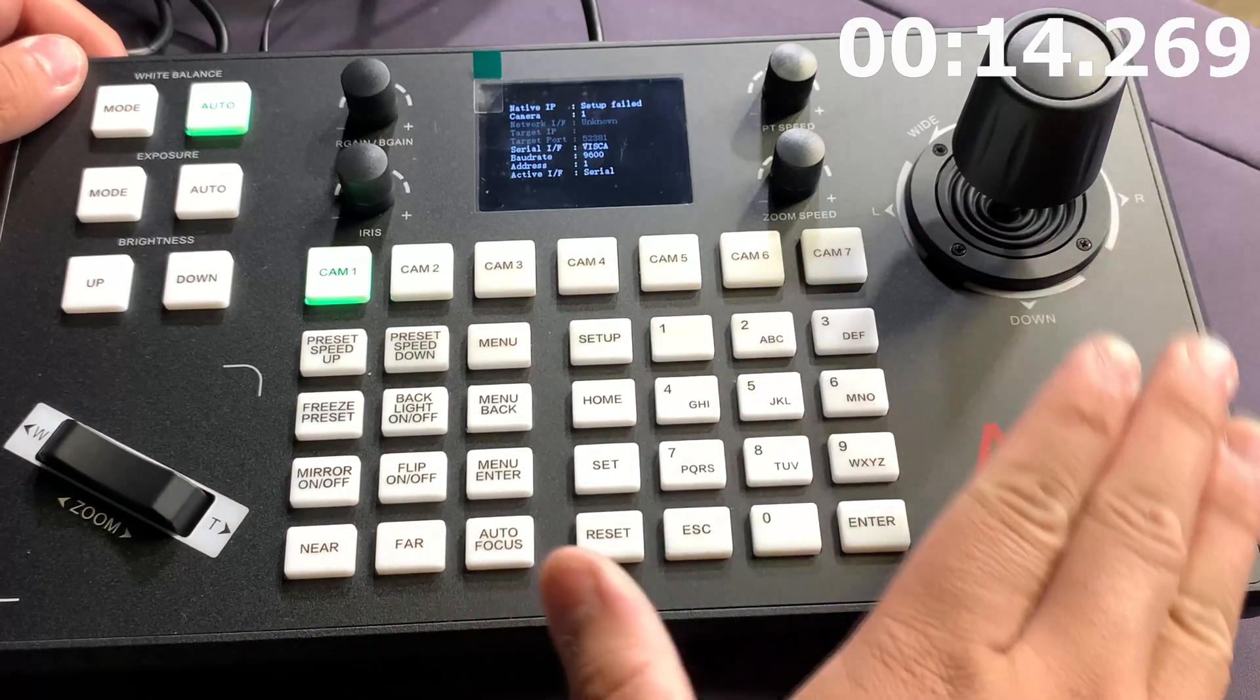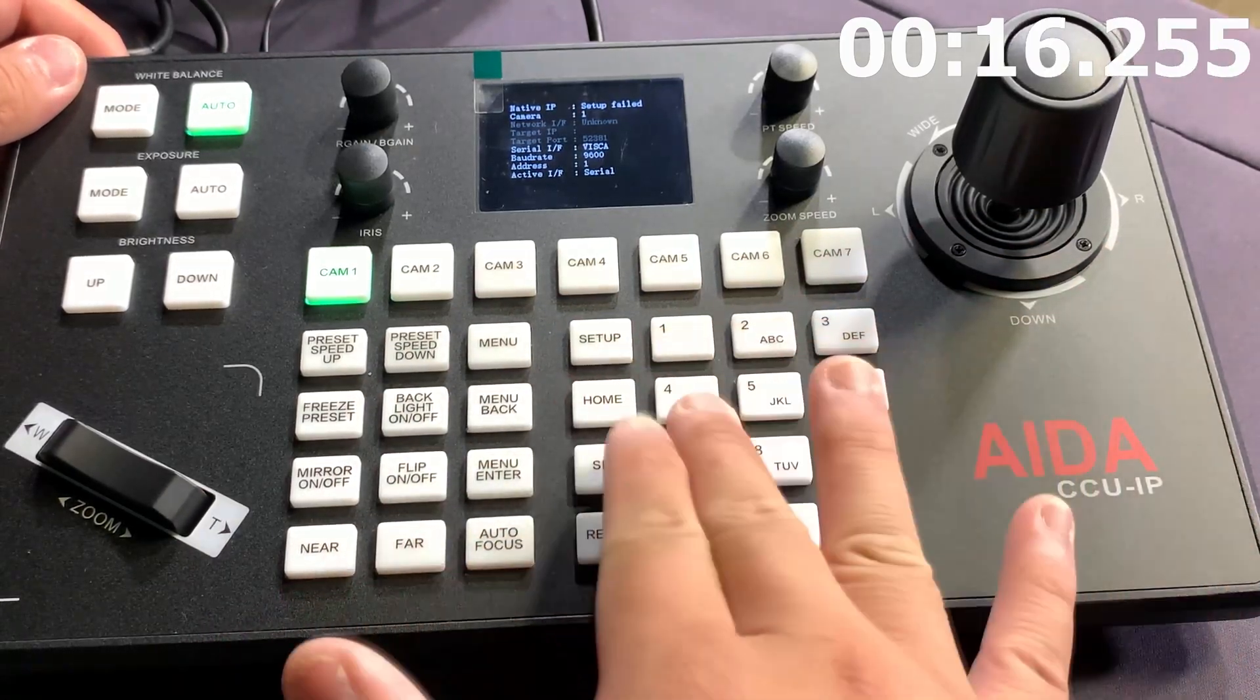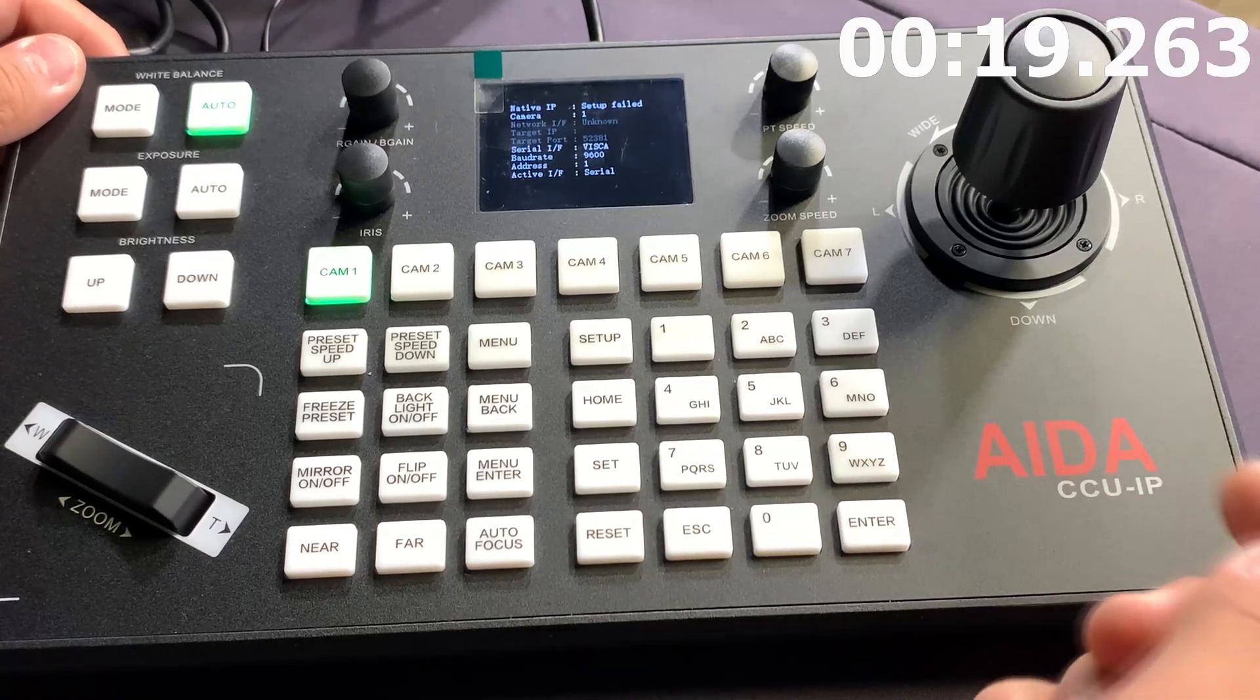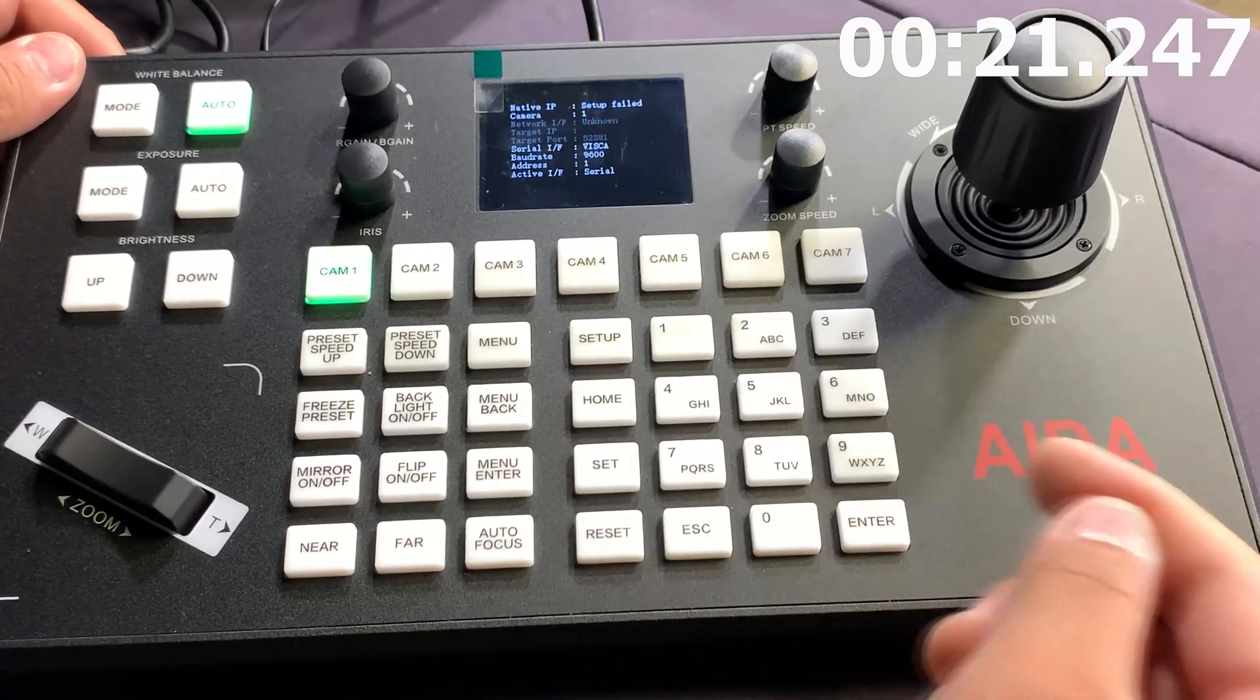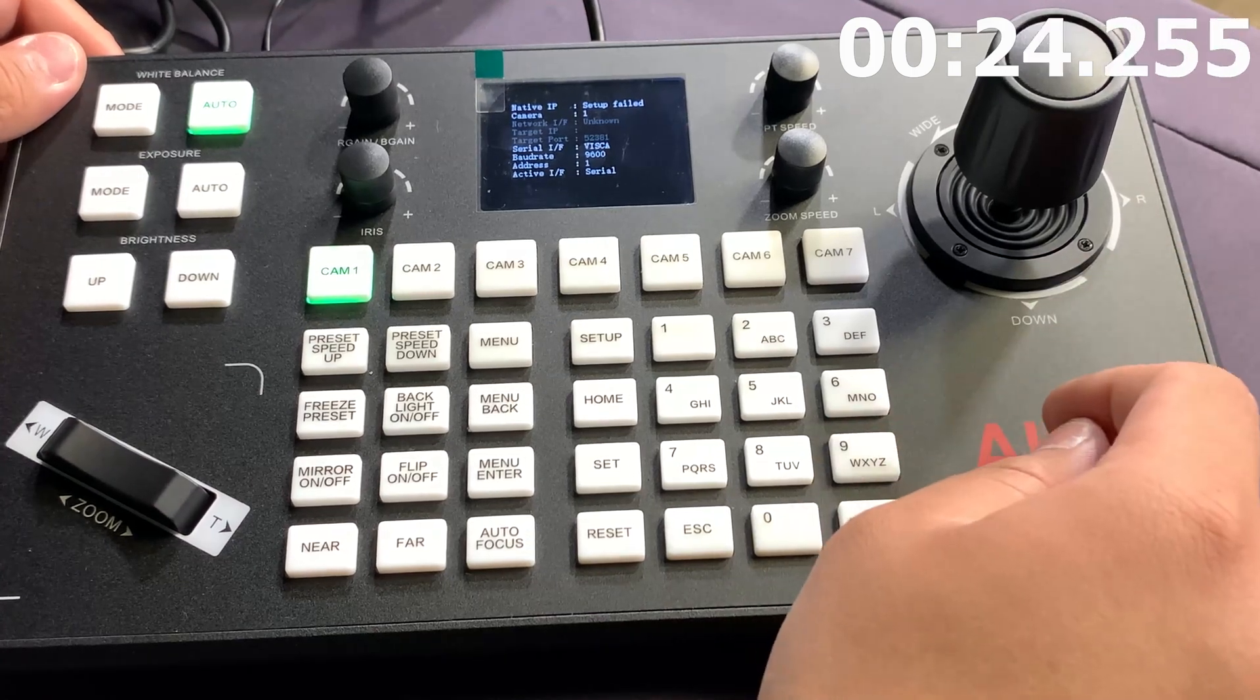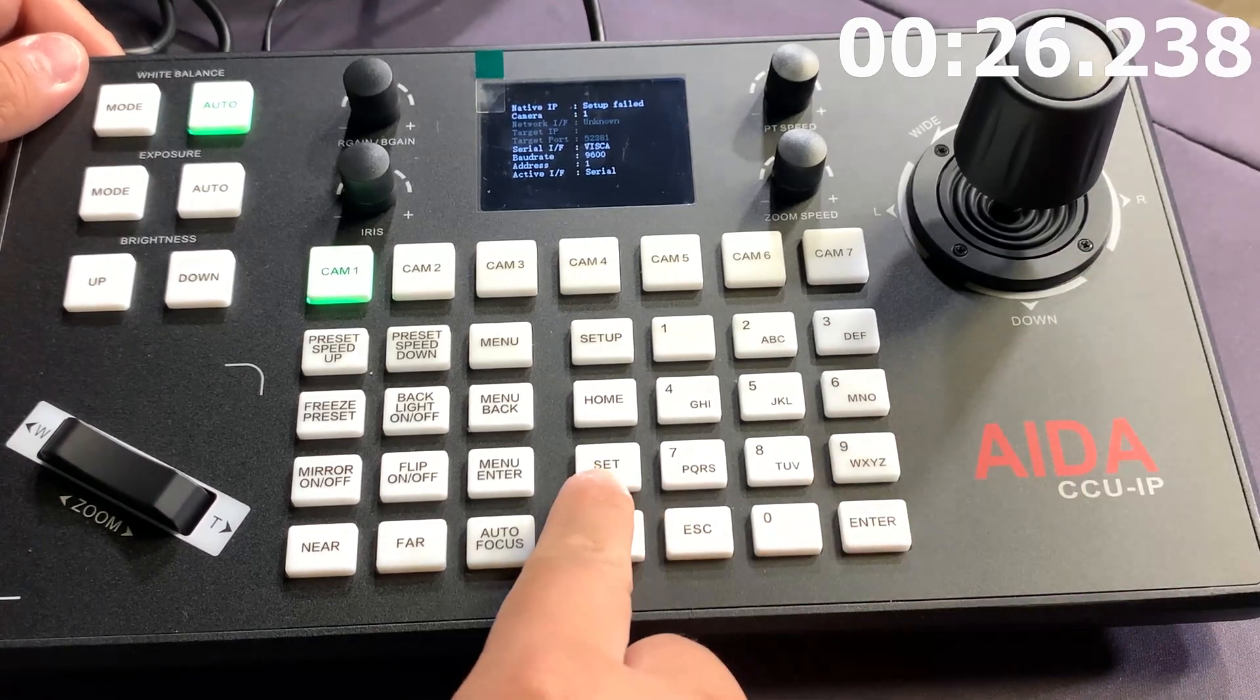So in terms of presets, all that's being used are these number pads below right here. You can set up to about 10 presets that you can pull on command at any moment. Now there's two ways to do it. The first way is using the set button.